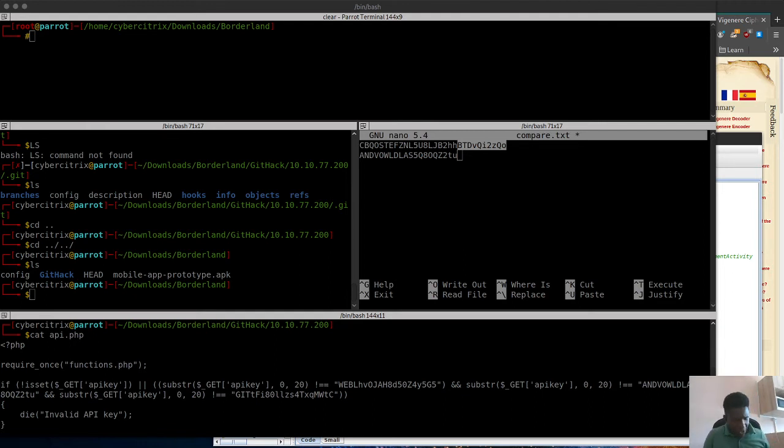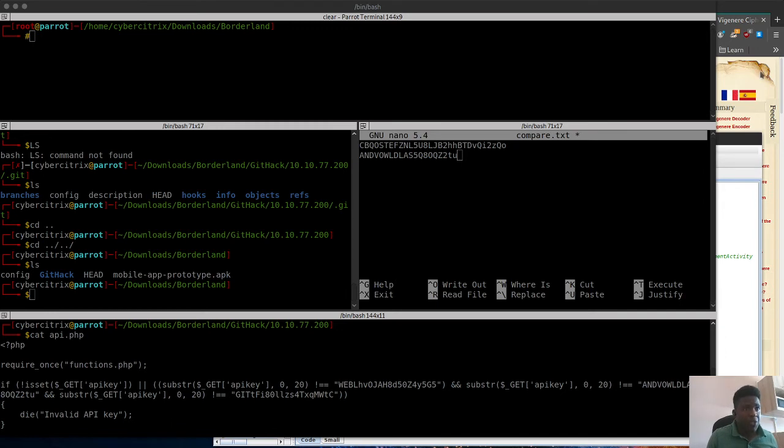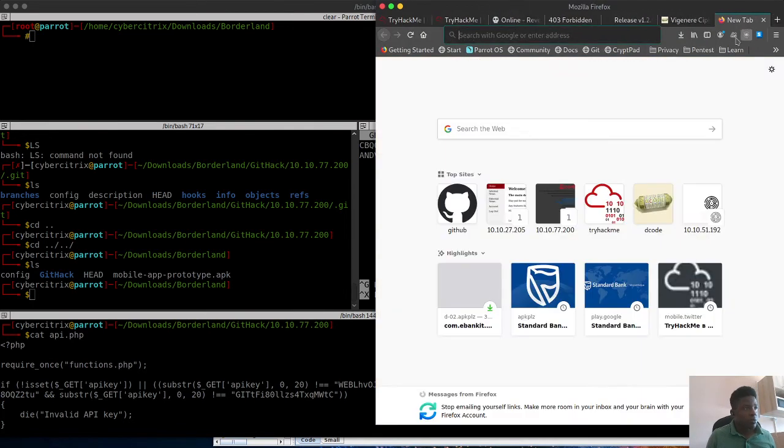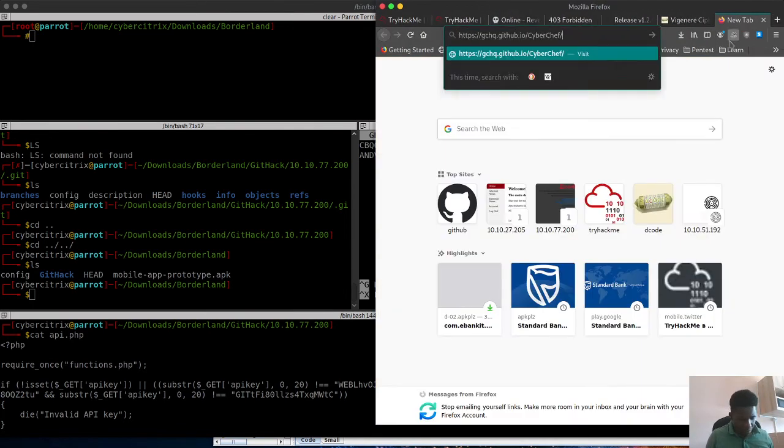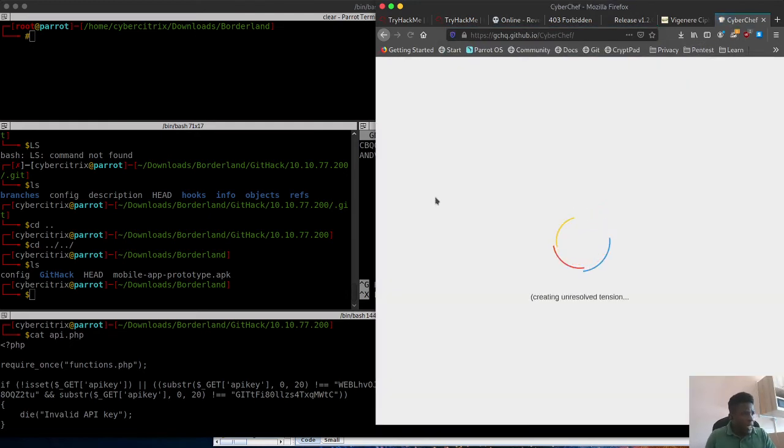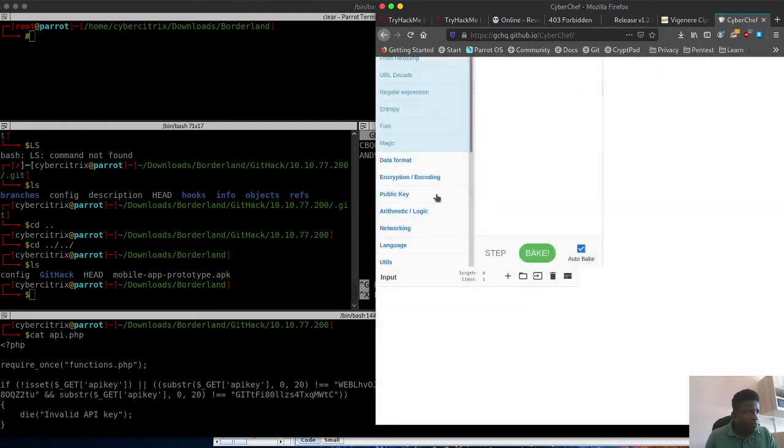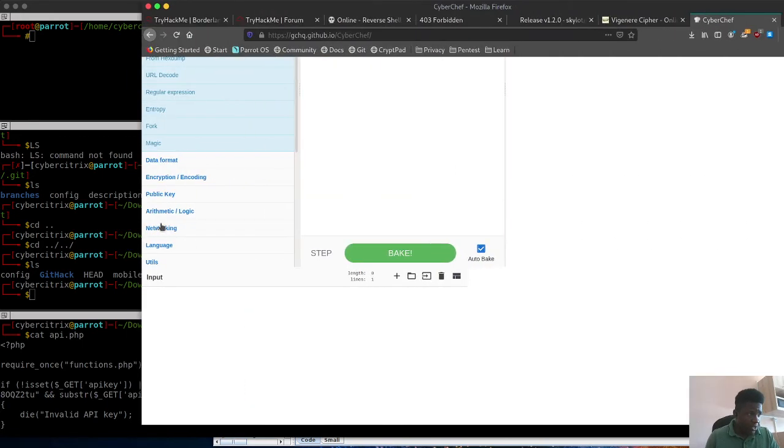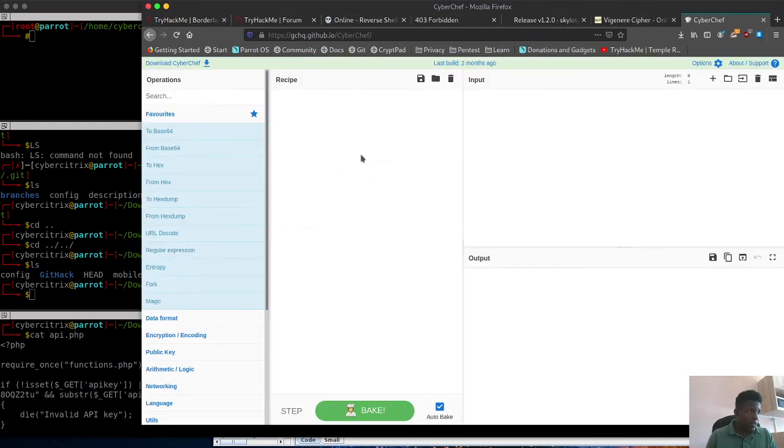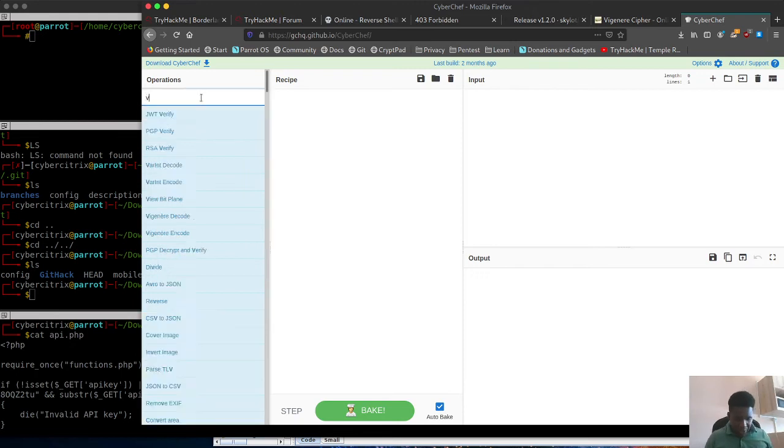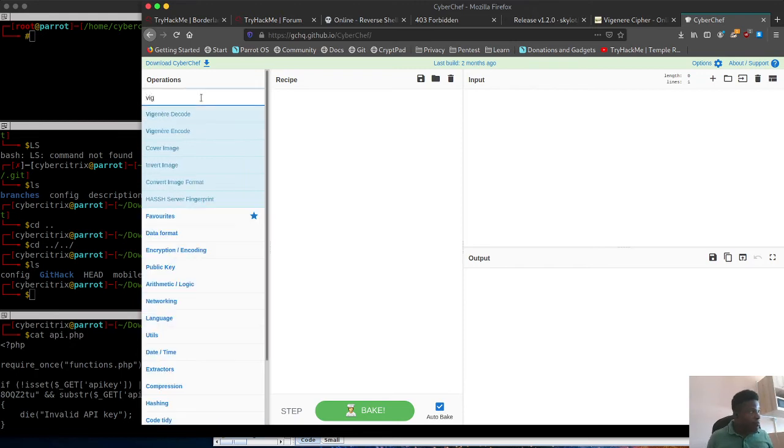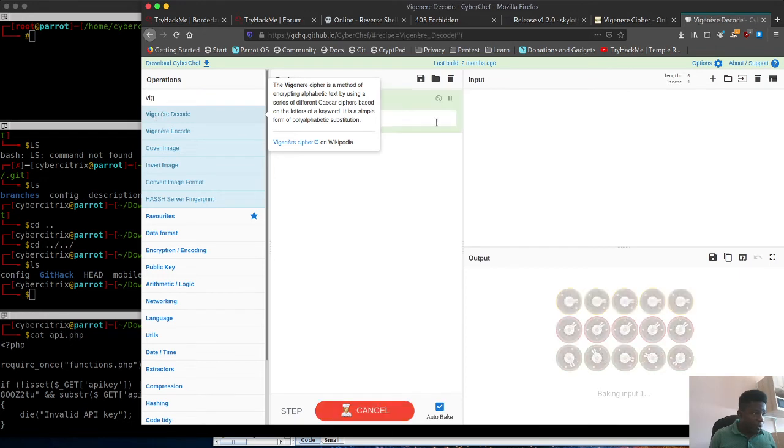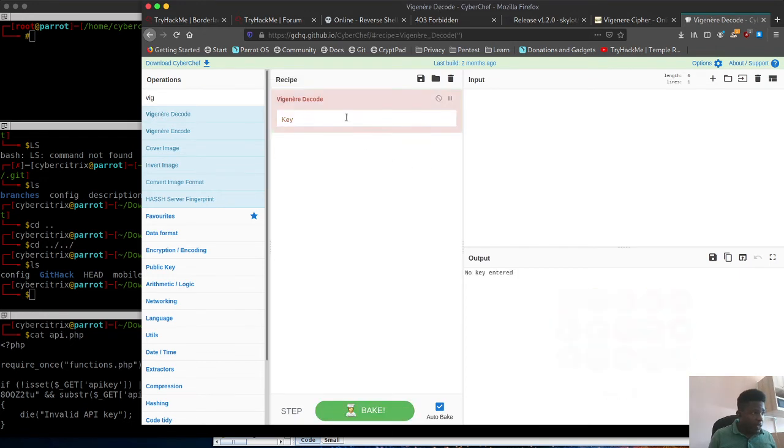I'm going to pull CyberChef into my browser and show you what I did. I discovered that this was using a particular cipher called the Vigenere cipher. I'm going to look for the decode function and copy my key.